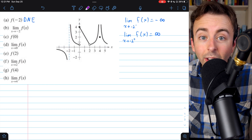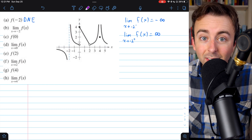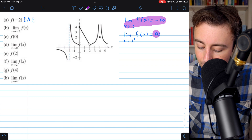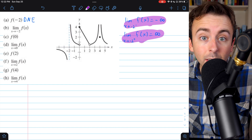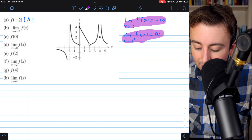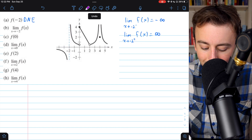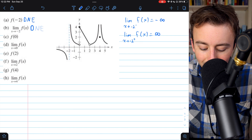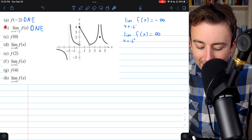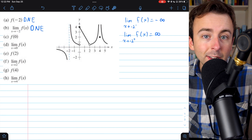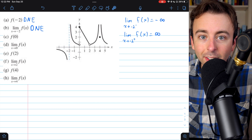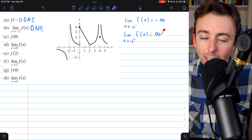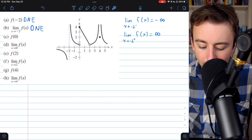Since the one-sided limits are not equal — one is negative infinity, the other is positive infinity — the two-sided limit does not exist. That is the definition of a two-sided limit not existing: when the one-sided limits are not equal.